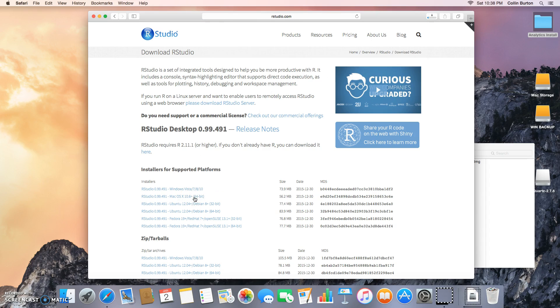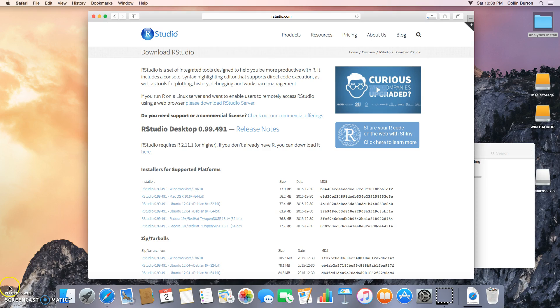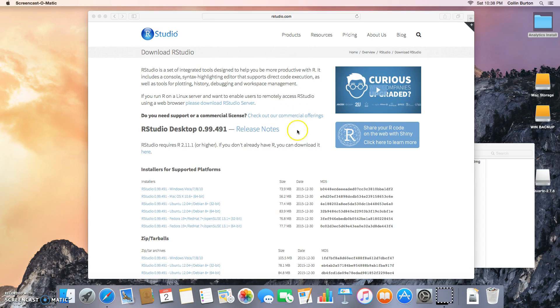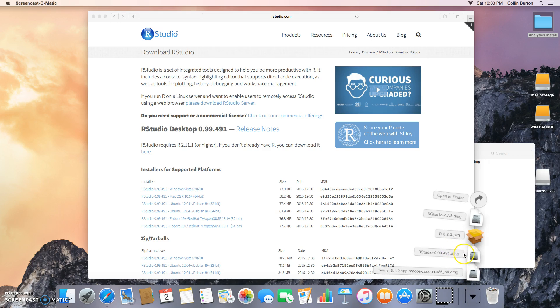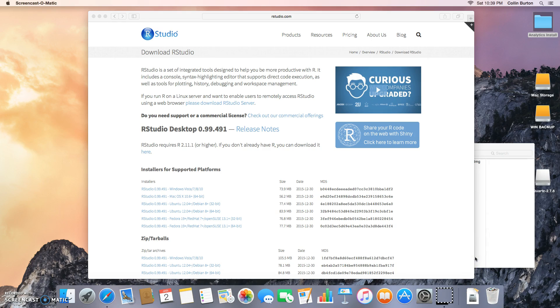It will start downloading. I'm going to pause while that download happens - it'll take a few minutes. Alright, so let's assume the download is finished. Now go open your downloads, find the RStudio disk image, and click that.